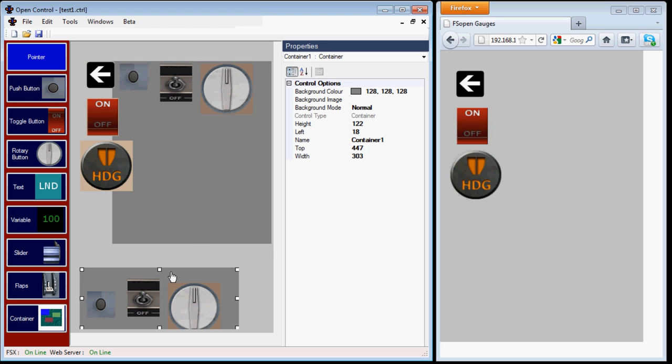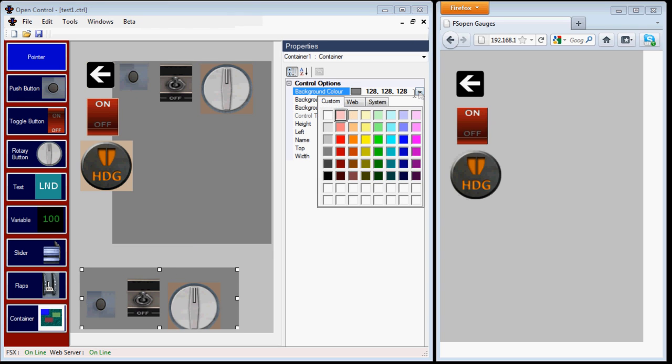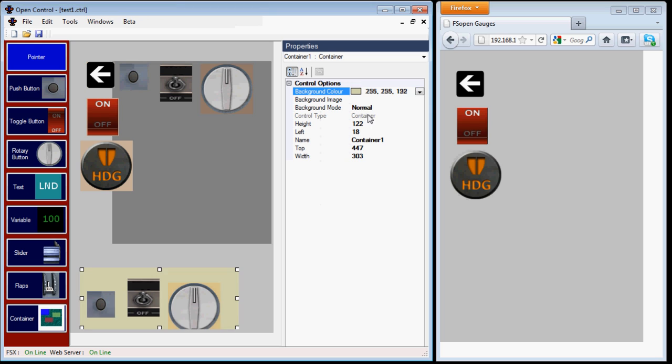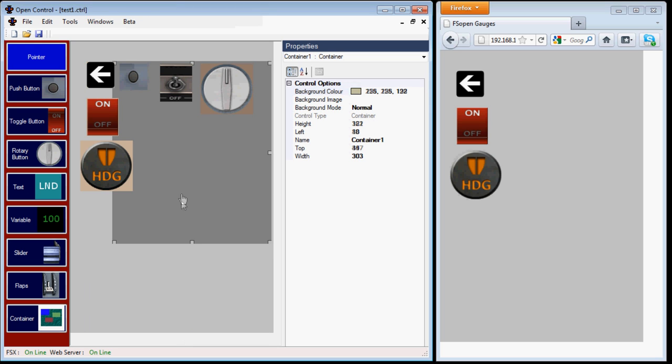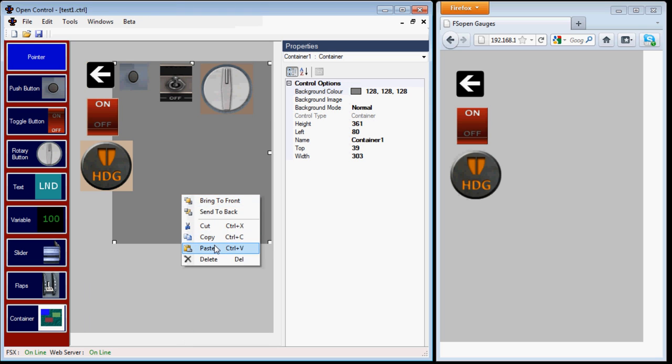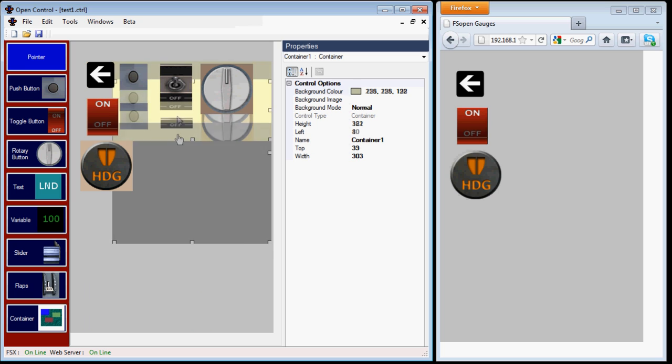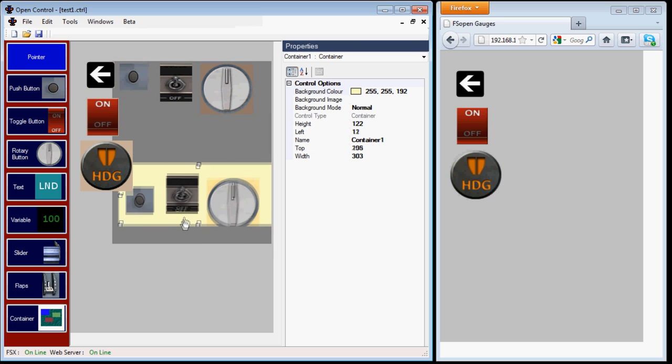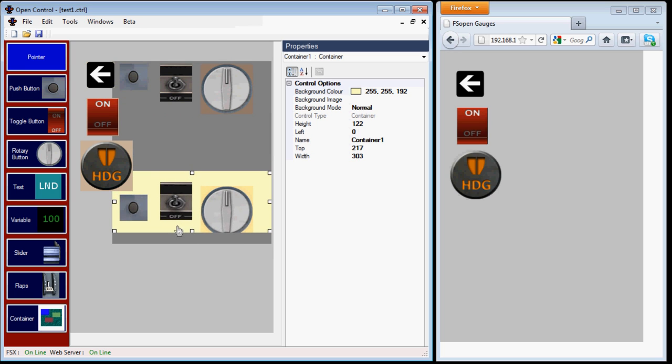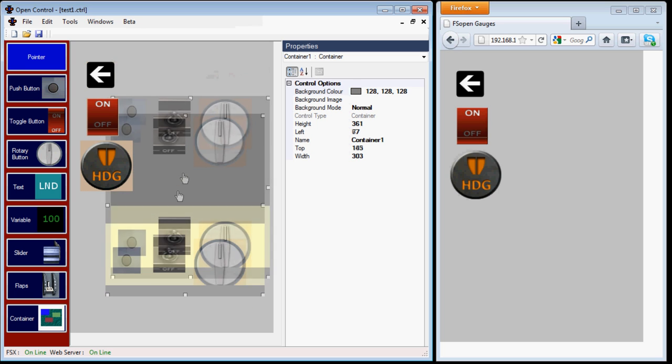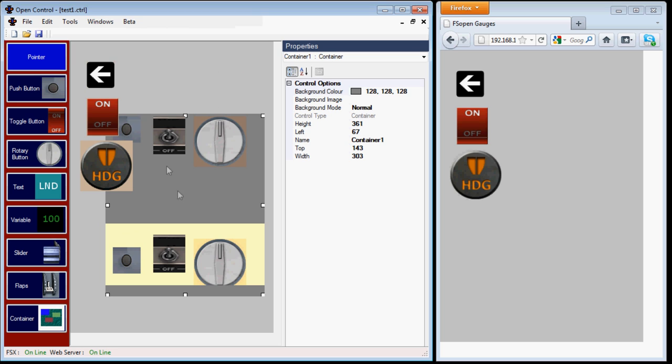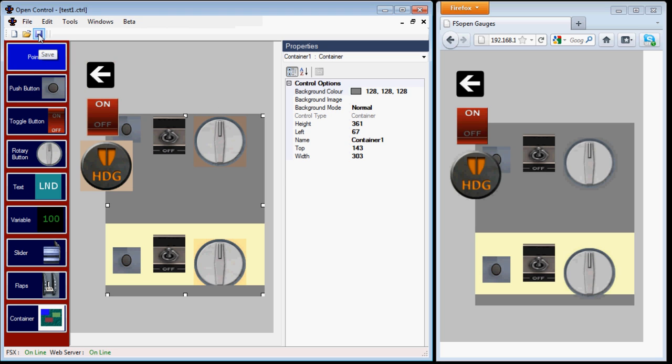The other feature of a container is that it can contain other containers. I'll just demonstrate that. This time I'll cut the first one and then paste it into the second. It's a bit confusing, but you can see the parent container now contains a child container. Again, saving the control and it shows in Firefox.